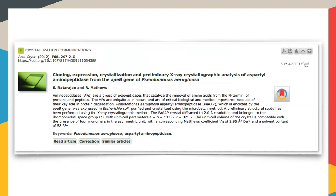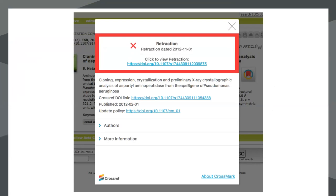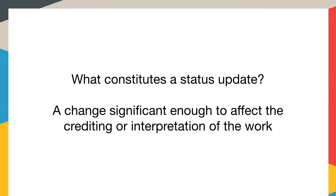This is a third example, again on an article on a web page. Clicking on the Crossmark button, this time we see that this article has actually been retracted — a red warning — and a link that will take the reader straight through to the retraction notice. So this is how Crossmark is used to alert readers to important updates to published content.